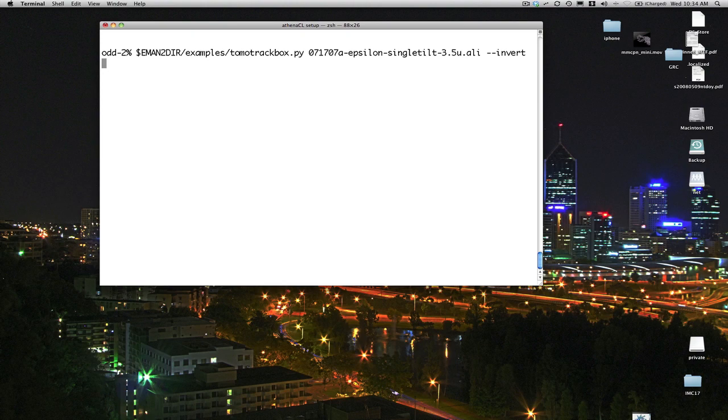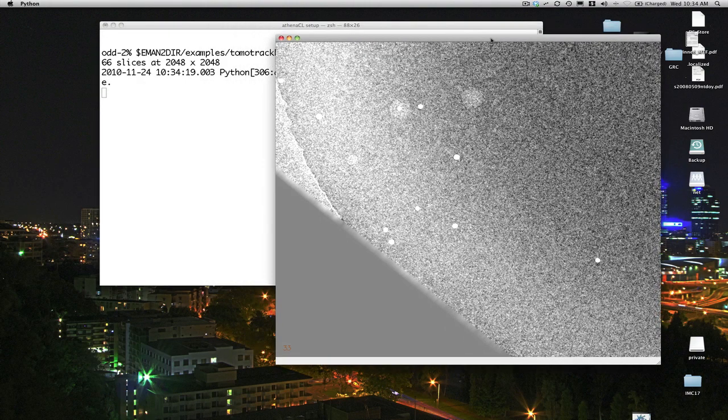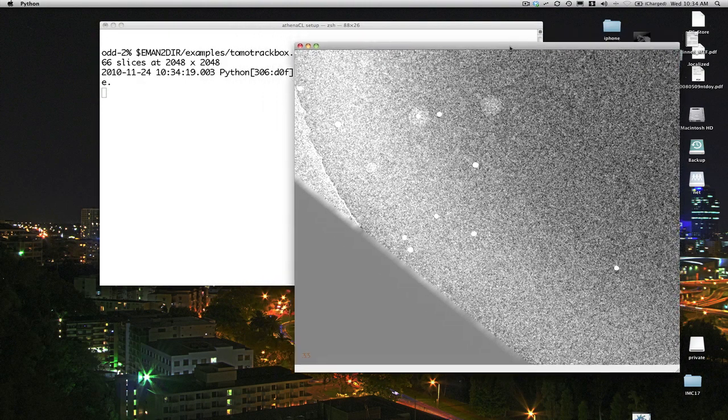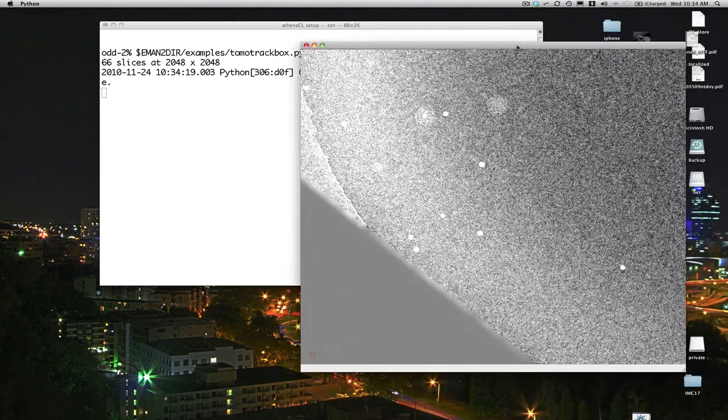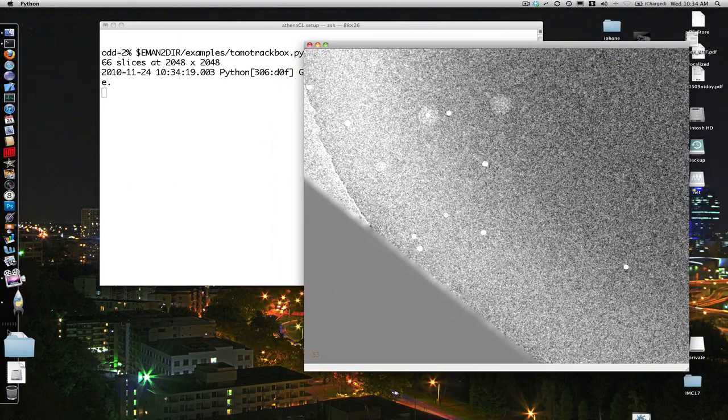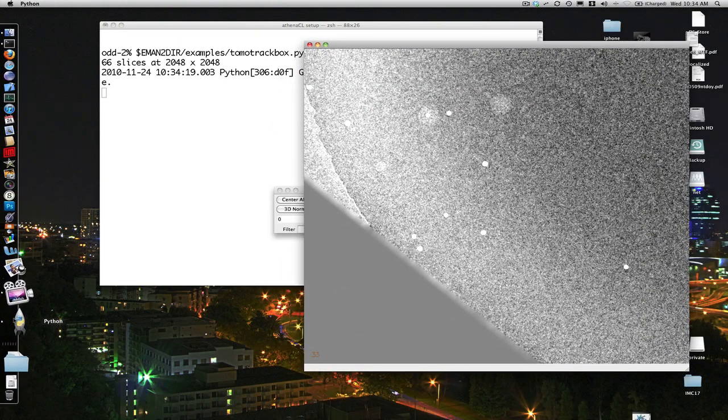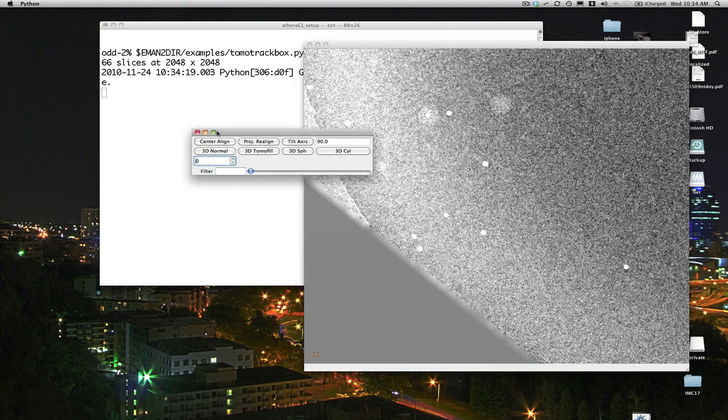Now after we run the program, we'll see two windows appear. We'll see one window containing image data, and another window, let's bring it to the front here, containing a control panel.